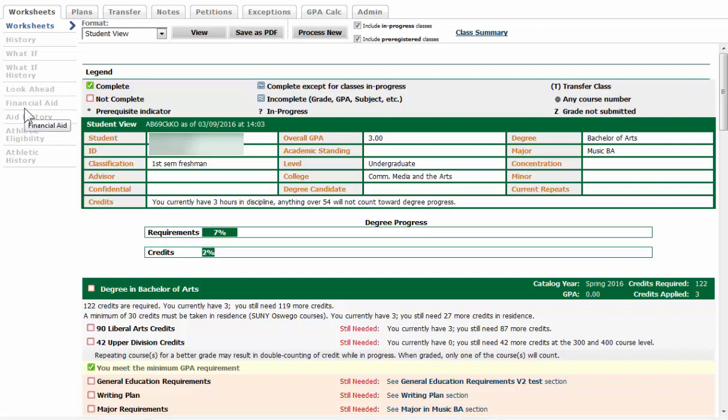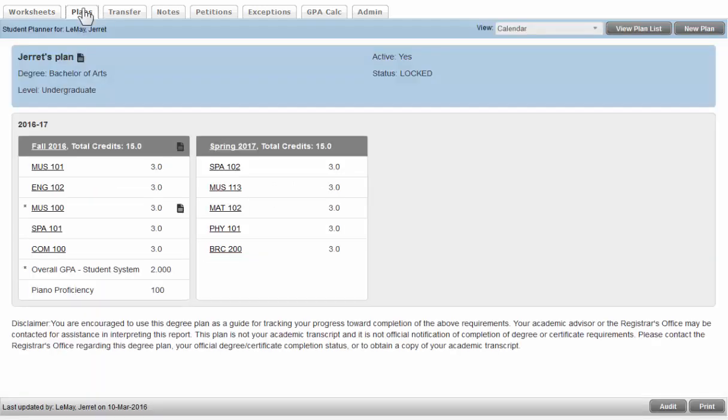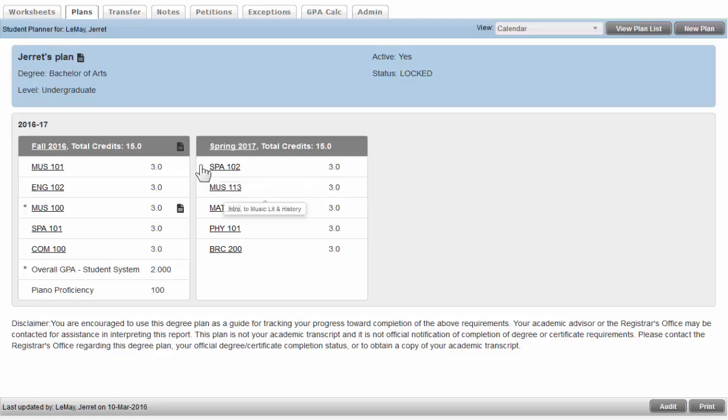We're going to look at DegreeWorks plans and how they relate to registration plans in MyOswego. On your Plans tab, if you have an active plan created by an advisor, it automatically opens up in a calendar view. You'll notice they go term by term, academic year by academic year.